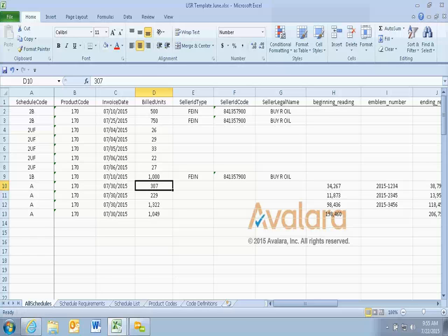Q: Is there another option besides auto pay, like a credit card payment option? A: We do not accept credit cards at this point. We don't have authority to either charge a fee for using them or to absorb the fee — that's part of the issue. That is something we're looking at, but currently we're not allowed to accept credit cards.